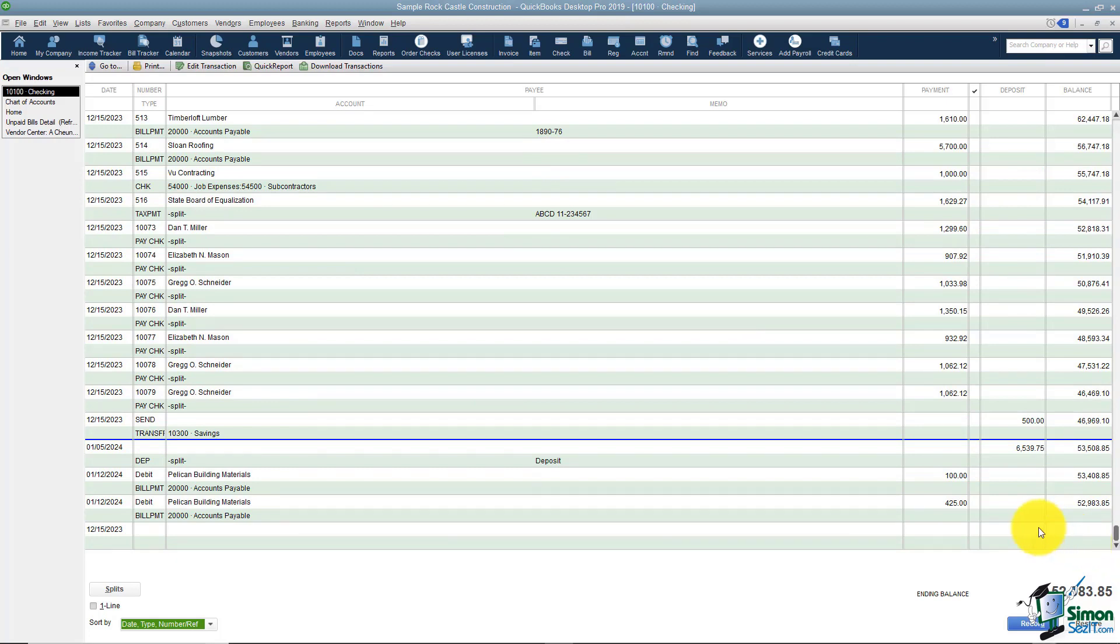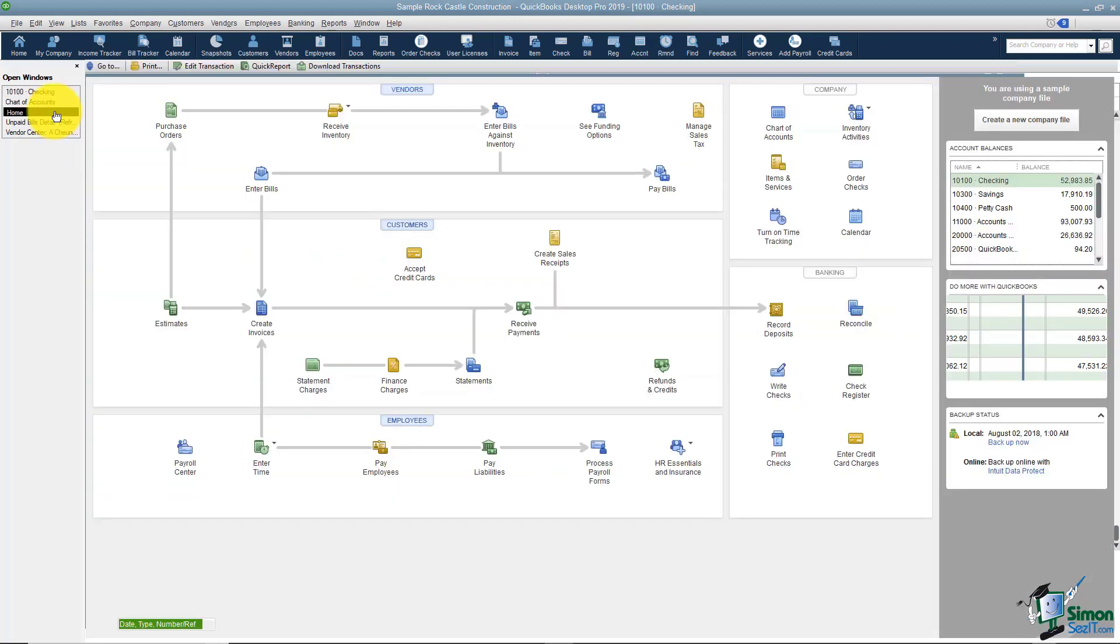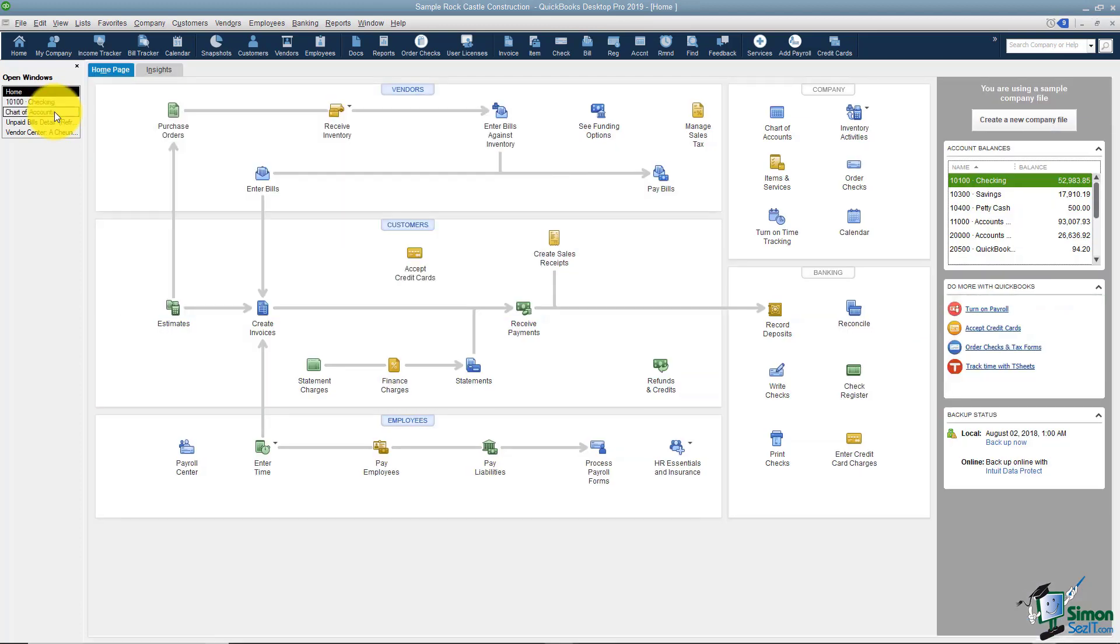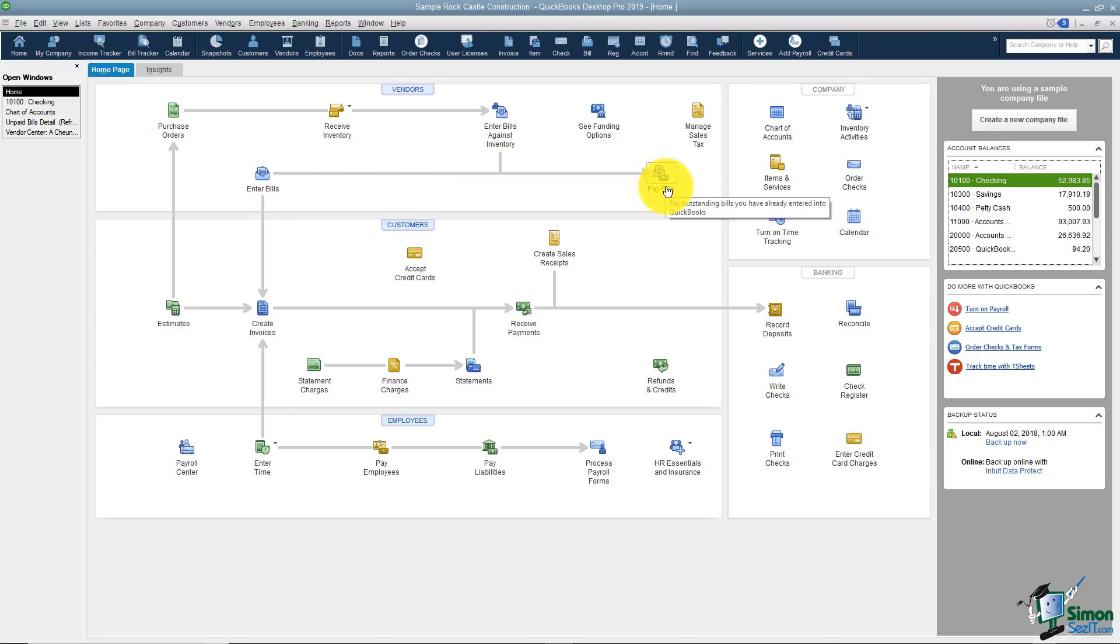One very important thing to know about the register. You've already seen that things dump into the register automatically. Let me go back and show you what I'm talking about. If you remember on the home screen one of the things we did was we entered bills and we went to pay bills. At that point it dumped the check we wrote into the register. So there was no need to go to the register and actually add that check.